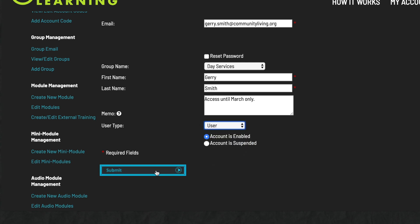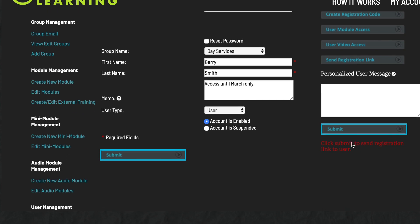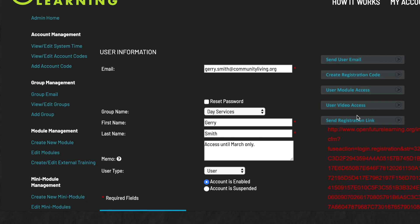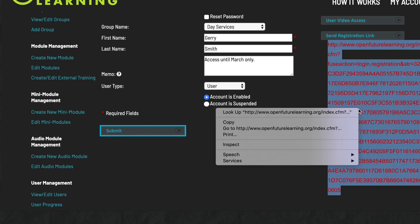Click Submit to confirm. You have now added a new user to your agency's account. Click Send Registration Link to notify the new user of their account so they can create their own password and sign themselves in. If you wish, you can add a personal message for this user. Click Submit and an email with a unique registration sign-in link is automatically forwarded to the user. In the unlikely event that the user's email account blocks the email from OpenFuture Learning, click Create Registration Code. You can then cut and paste the user's individual registration sign-up code into your own personal or work email account and forward it to the user.